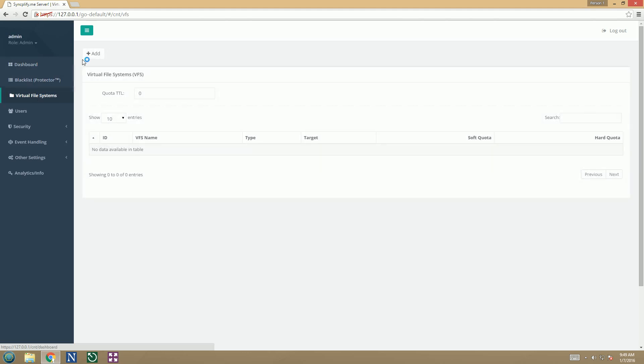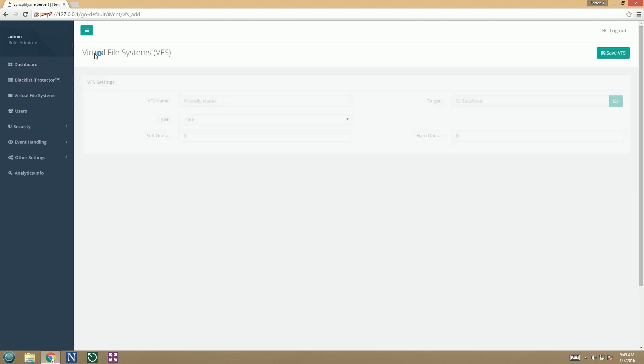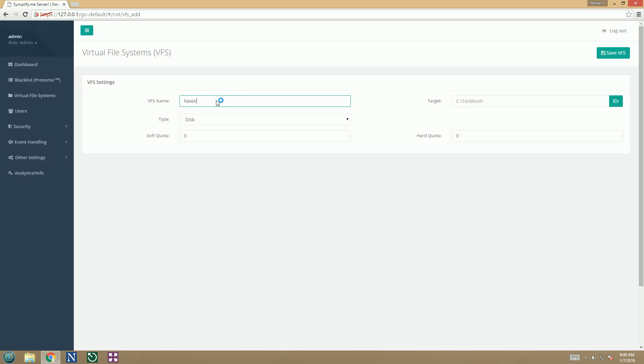First we need to create a virtual file system, which will then be used as home directory for the user that we will create later.